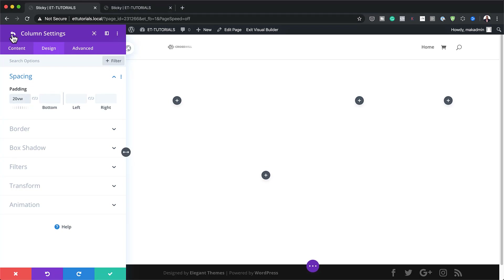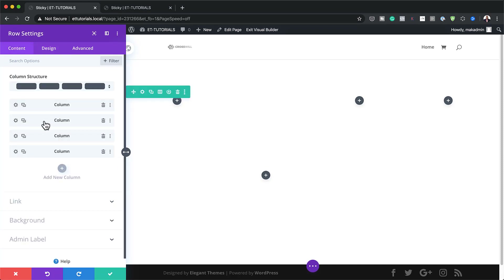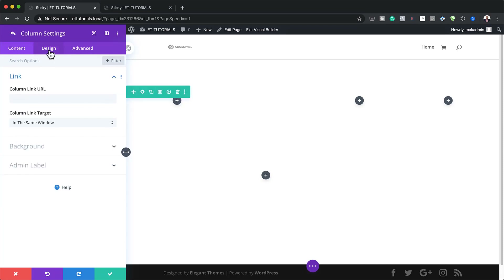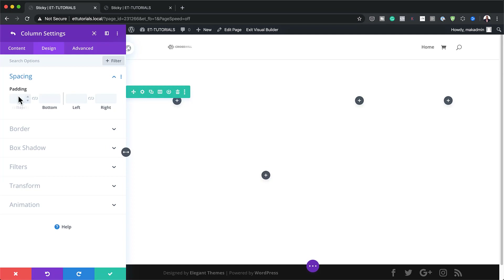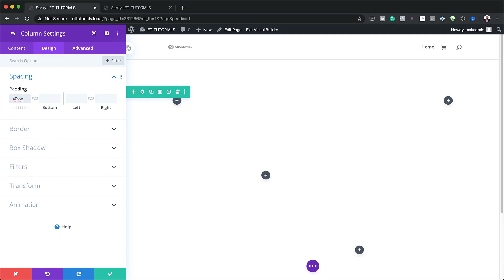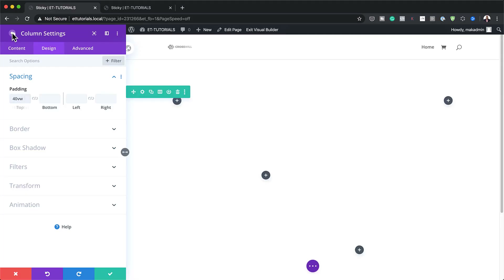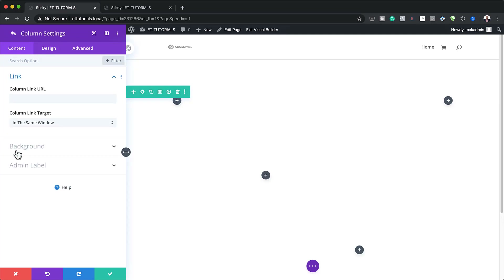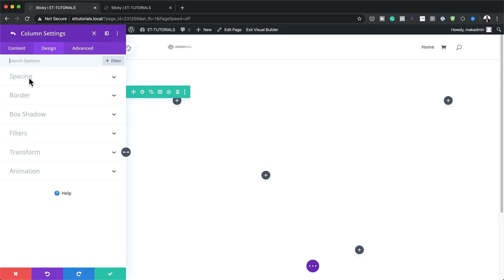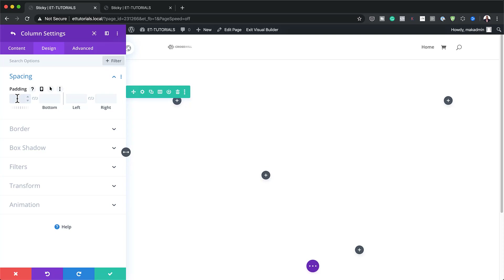Next, I'm going to go to column three — click the gear icon, Design, Spacing — and add 40VW. That's for column three. And I also need to do the same for column four: Design, Spacing, and set 60VW. This is what creates the staggered or stepped appearance across the columns.